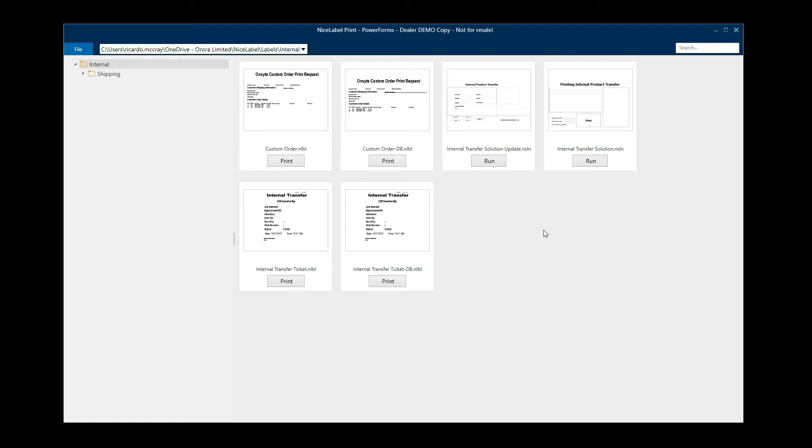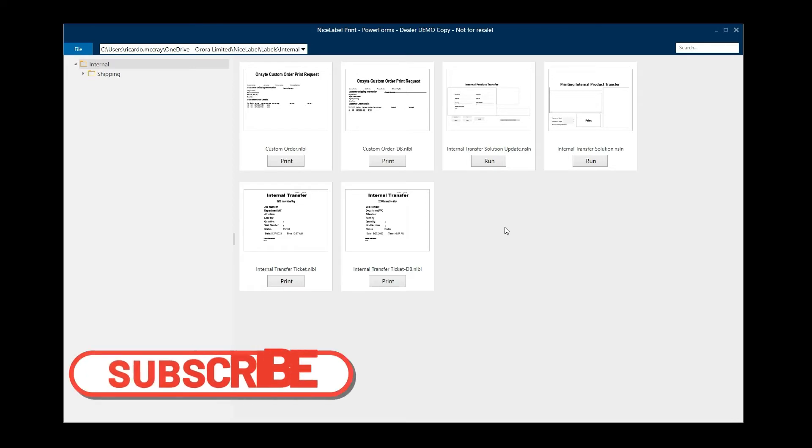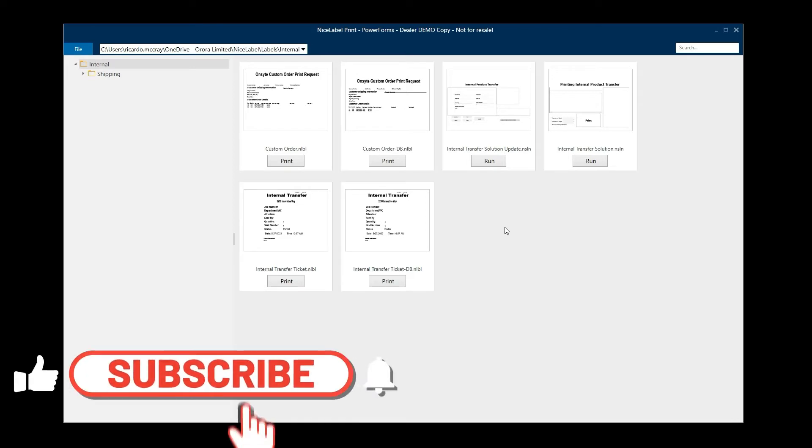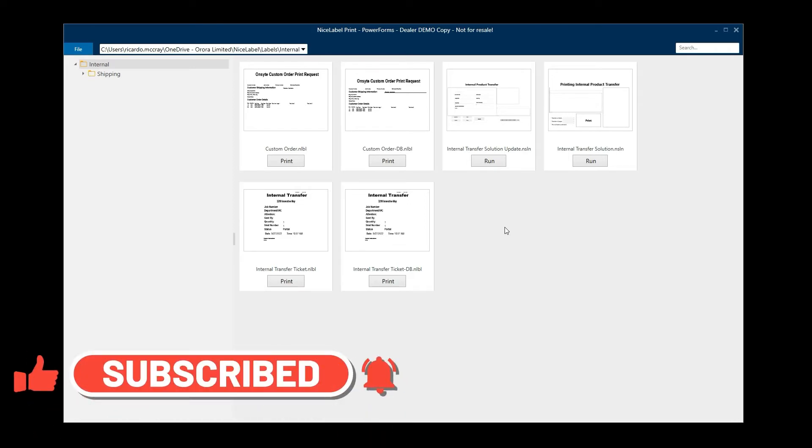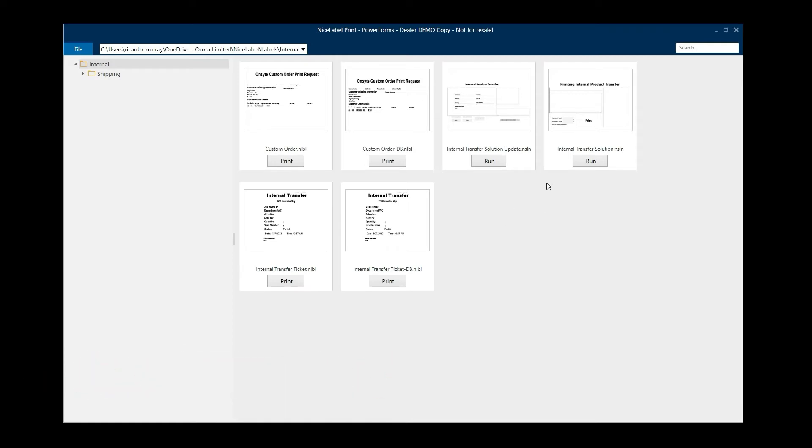I'm going to show you a little bit about NiceLabel Print and you might find that very interesting. But before we get started I want to remind you to go ahead and hit that subscribe button, hit that notification bell, and give us a like so the next time we enter a new video you'll be notified. So let's get started.